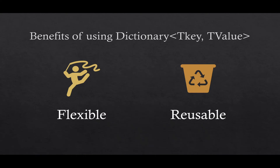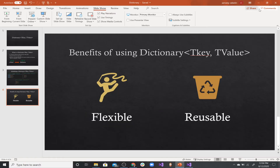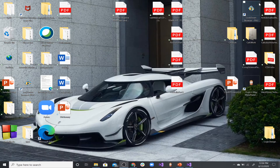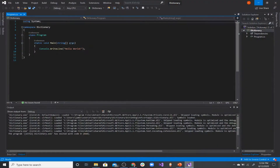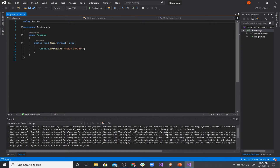Without further ado, let's jump into Visual Studio. I've already created my project to save some time, so let's define a dictionary.